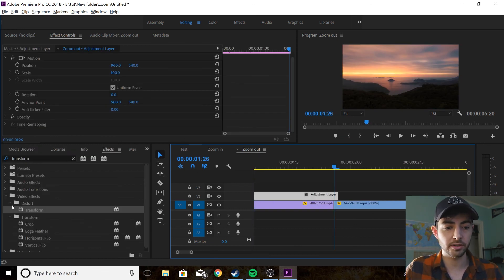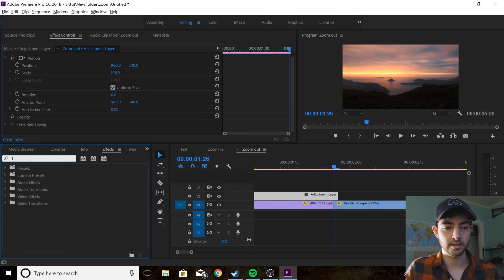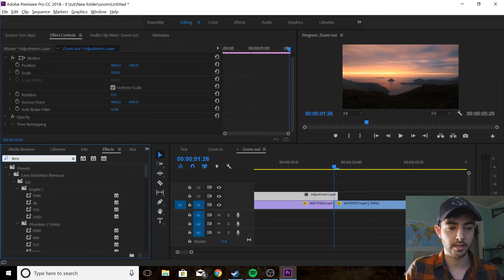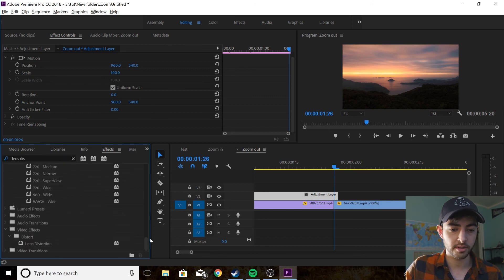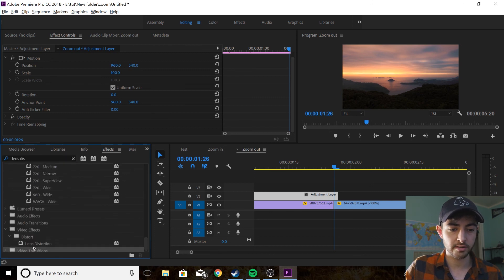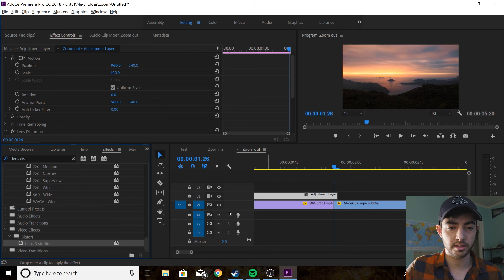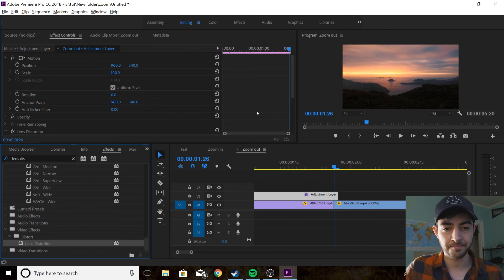Now what we're going to do is you're going to drag lens distortion like we did before, go all the way down, drag it on.